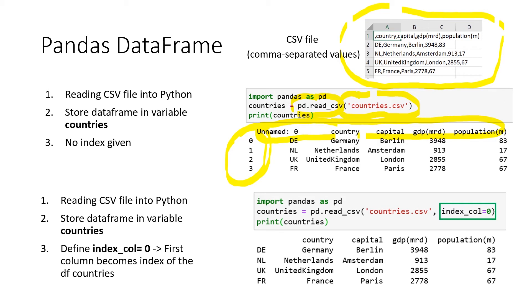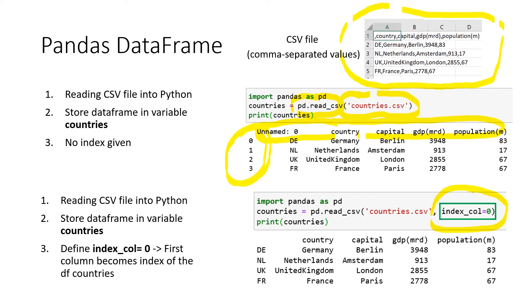So because we actually don't want to have the index being 0, 1, 2, 3, we would like to have a more descriptive index name. So that is why we can use this index_col. And we set it to 0. So that means that our first column, the values of our first column actually become the index.